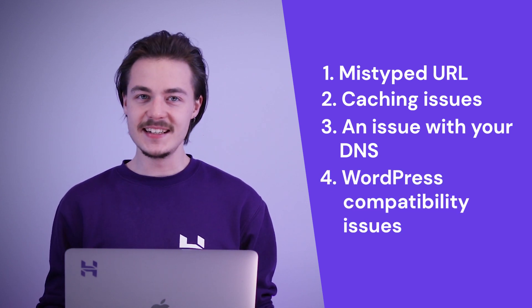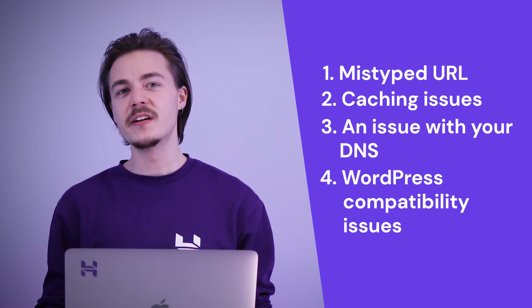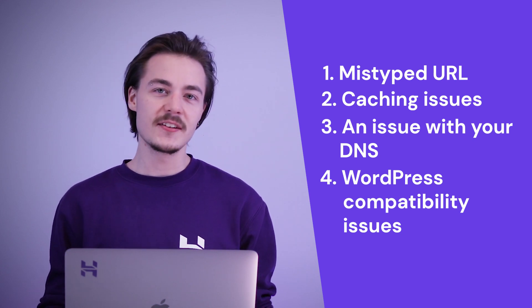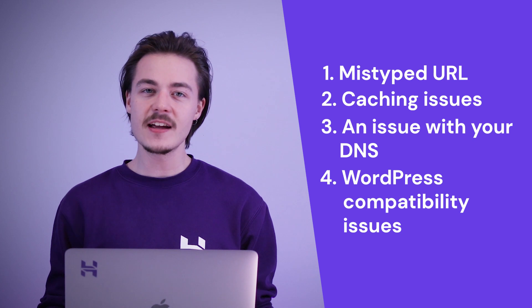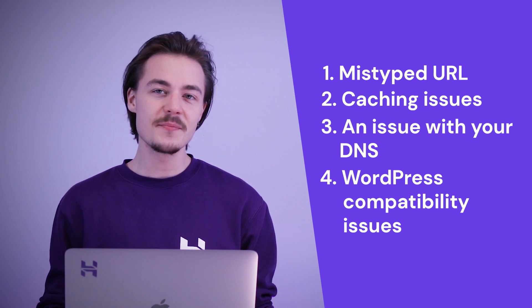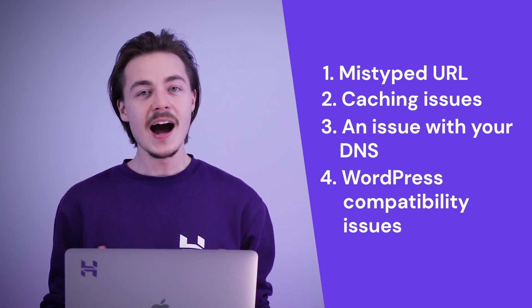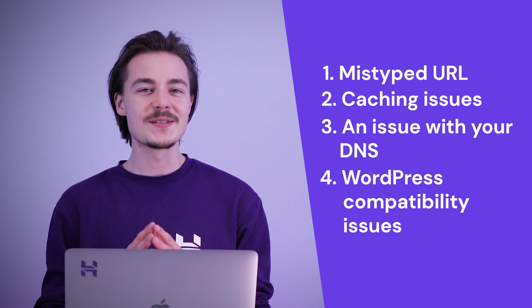WordPress compatibility issues. There are cases where issues with the plugins or the theme that you're using affect the way WordPress generates URLs and permalinks for your website. I will show you how to sort this one out as well.